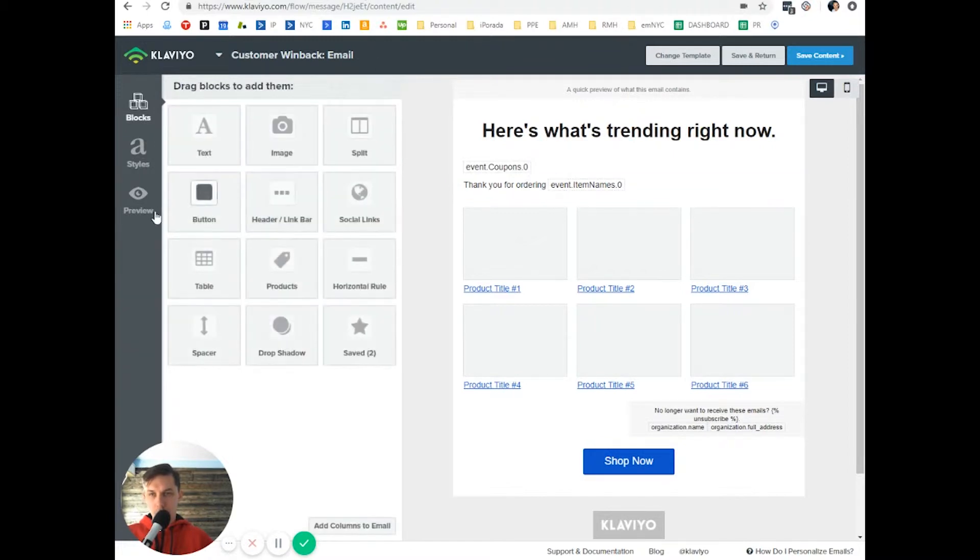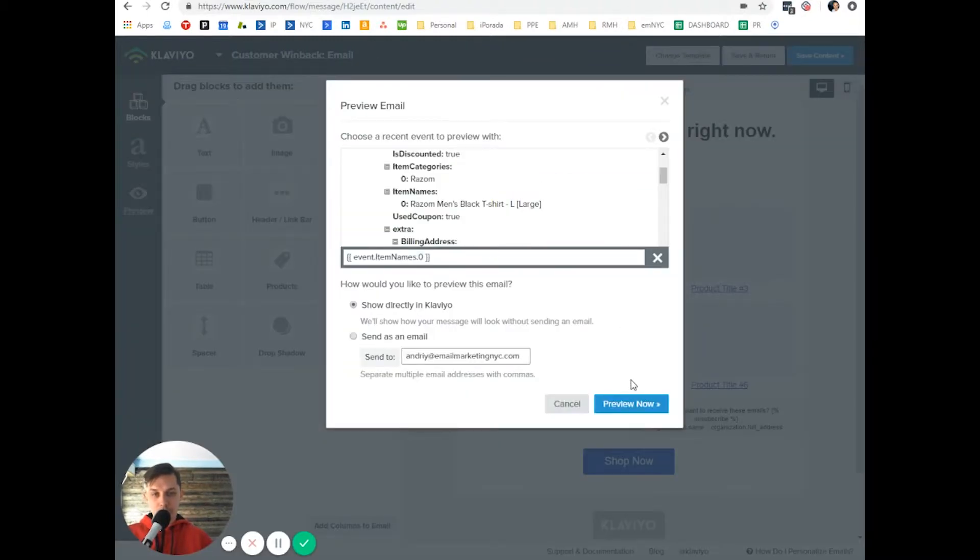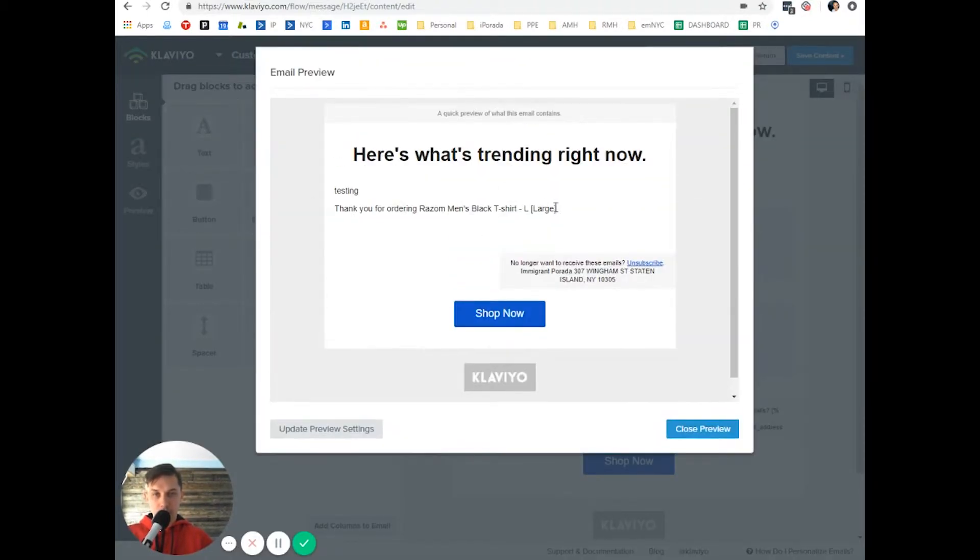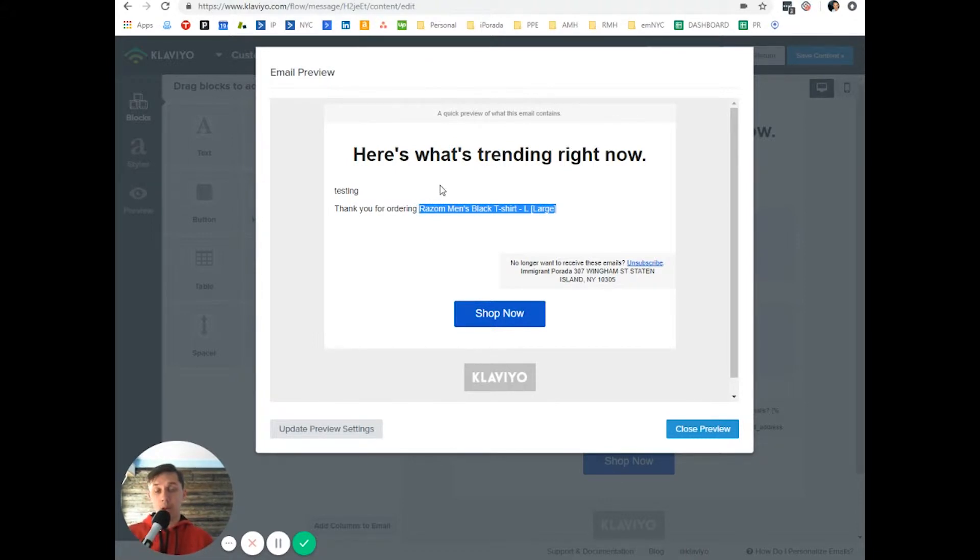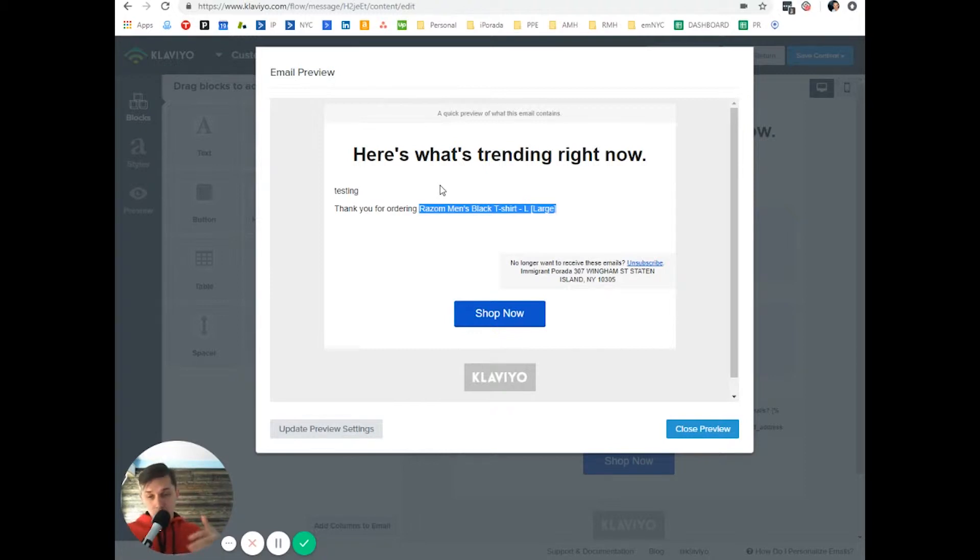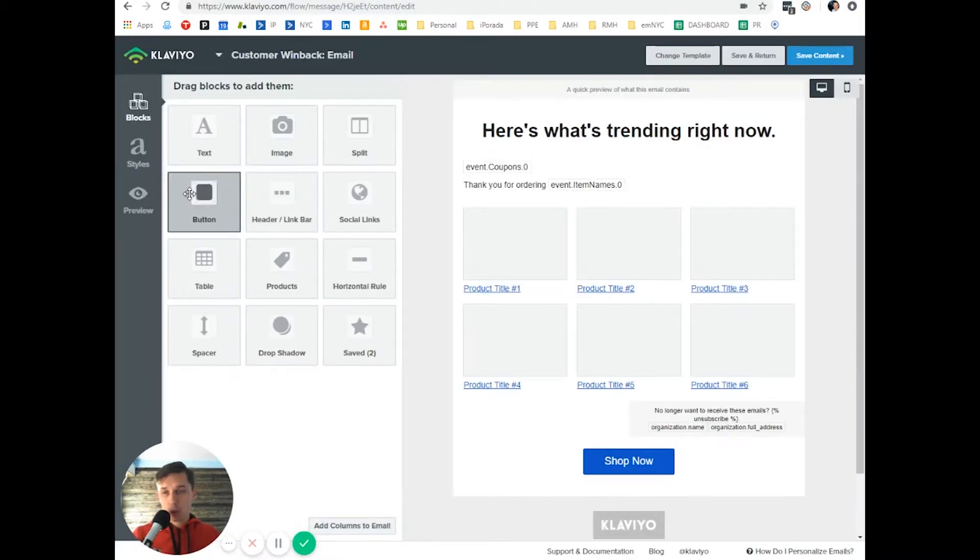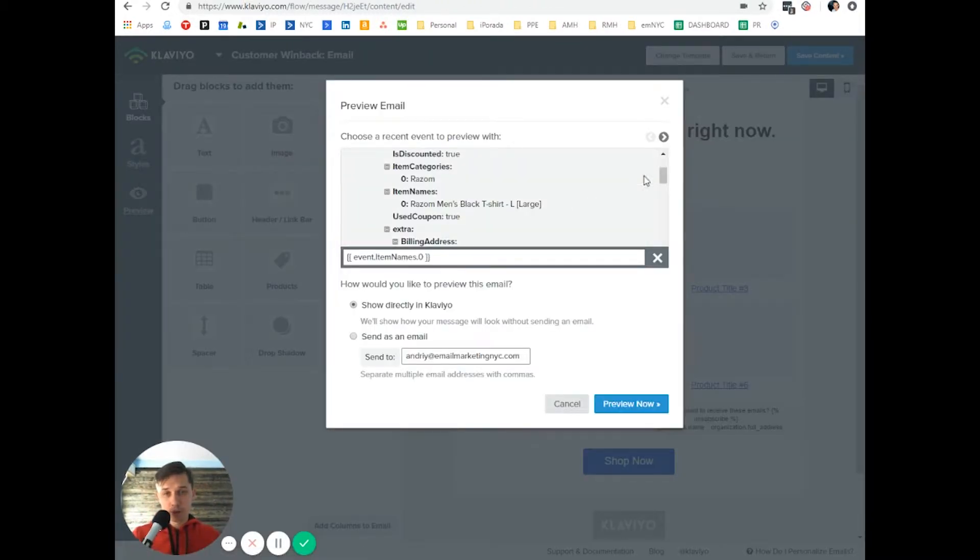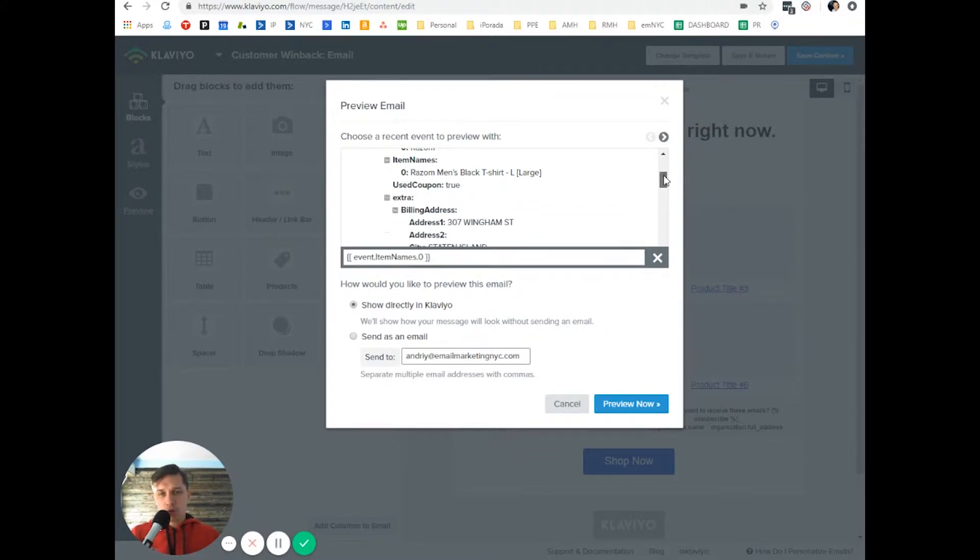So now you click preview, preview now, and now it's dynamic. So if somebody ordered one product or another product, it will be dynamically for them. So basically you can use your imagination.